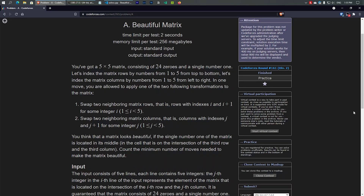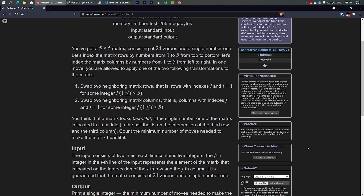Hello guys, today I'm going to solve this problem 'Beautiful Matrix' from Codeforces. I'll assume you've already read through the question, so let's cut to the chase and start the video.